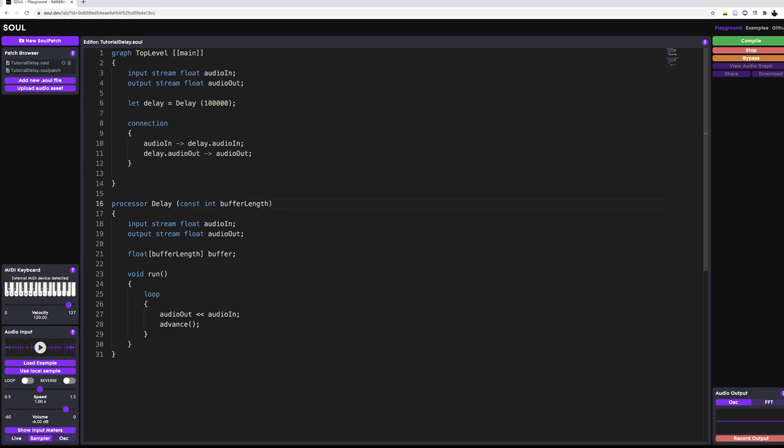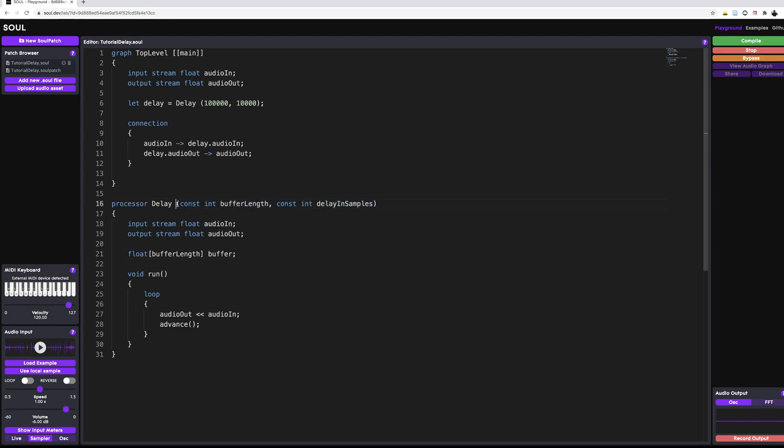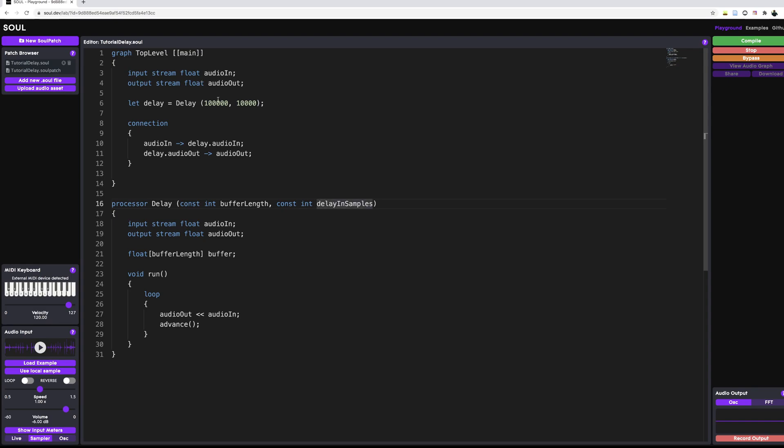And while we're at it, we can also go ahead and have another parameter in our parameter list where we can say, OK, how many samples do we want our signal to be delayed? I'm just going to go ahead and say const int delay in samples because it is going to be in samples. We're not going to use any musical units yet. And we can go ahead and do the same thing in our top level graph right here where we can just say, OK, I want my signal to be delayed by 10,000 samples. That's an arbitrary number that I made up just for the sake of demonstration. So now you also know about these parameter lists that sort of work like a constructor where you can say, OK, whenever I make a new instance of my delay or whatever processor you have, I want this to be the initial values.